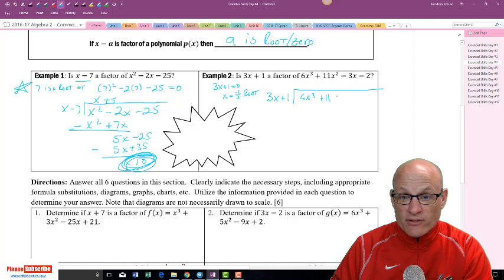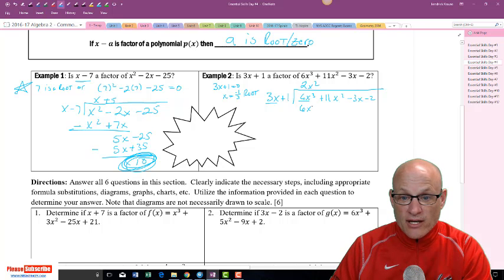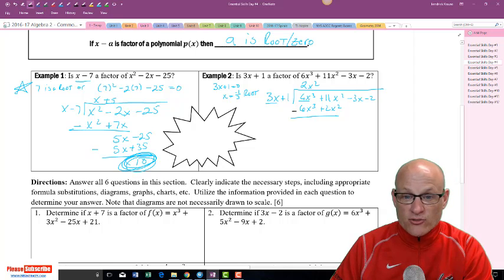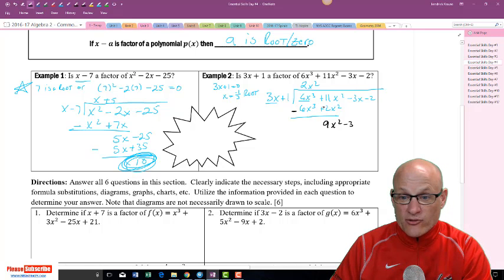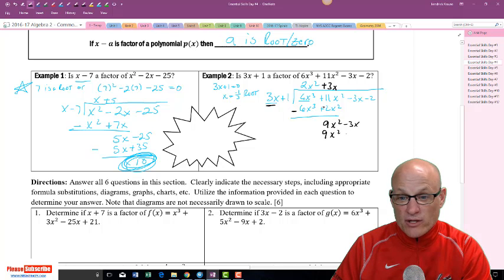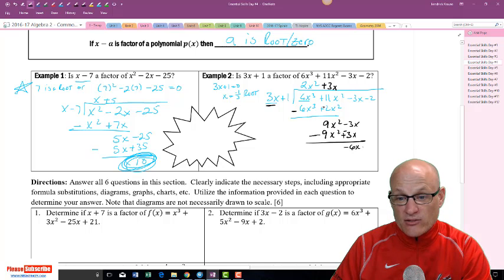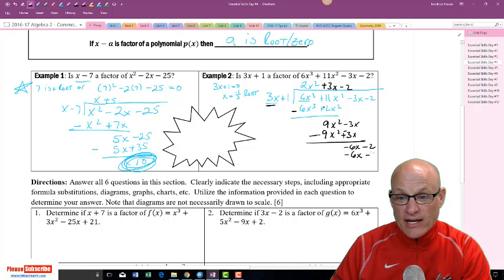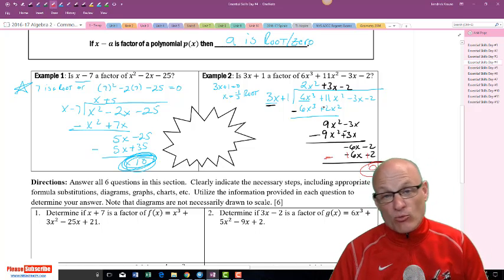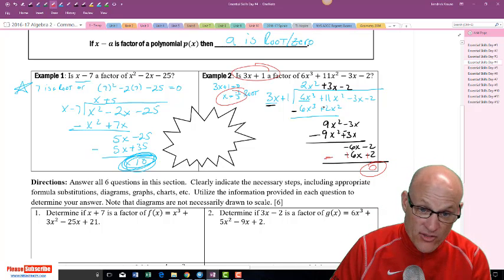Long dividing 6x³ + 11x² - 3x - 2 by 3x - 1: 3x goes into 6x³ giving 2x². Multiply and subtract to get 9x² - 3x. Then 3x times 3x gives 9x², subtract to get -6x - 2. Multiplying 3x by -2 gives -6x - 2; subtracting gives a remainder of zero. A remainder of zero confirms 3x - 1 is a factor, making 1/3 a root.